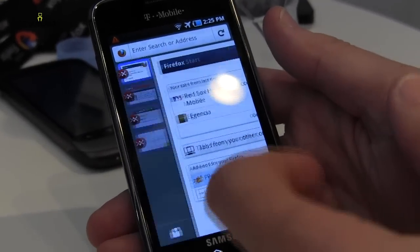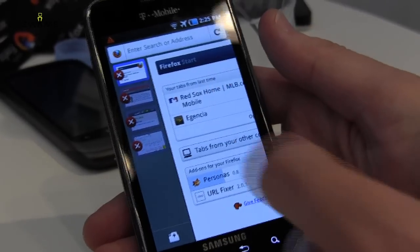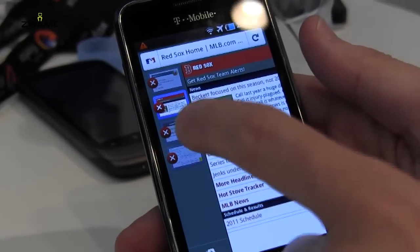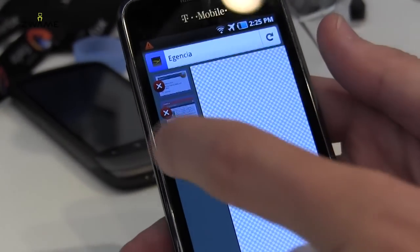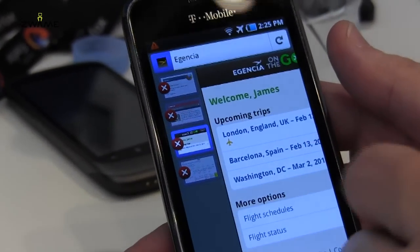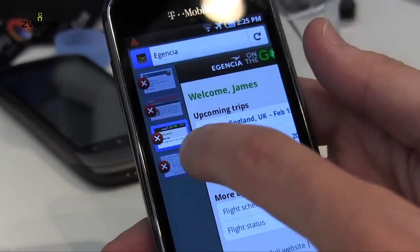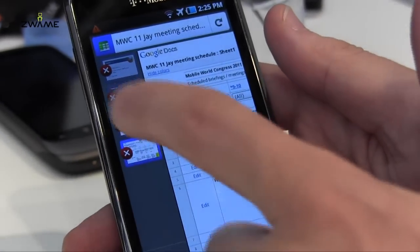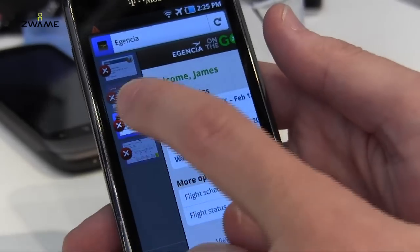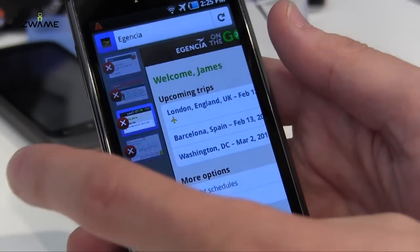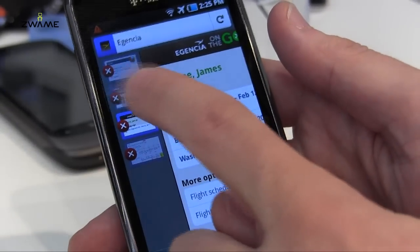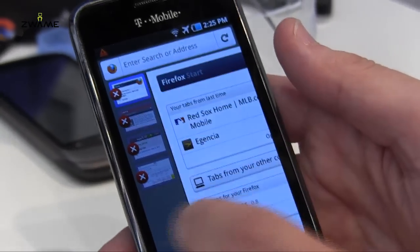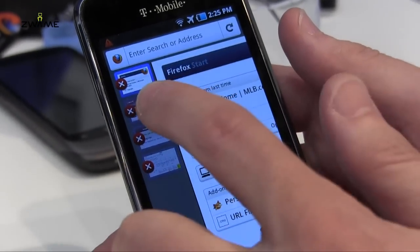If you swipe over here, you see thumbnails for all my different tabs, so you can really easily switch among tabs in a nice way. There's a Google Doc, I have my itinerary, an article about sports, and back to my start page.